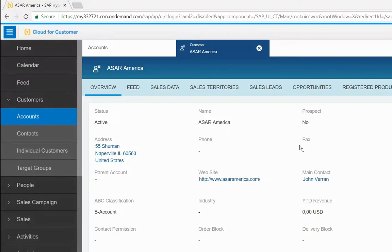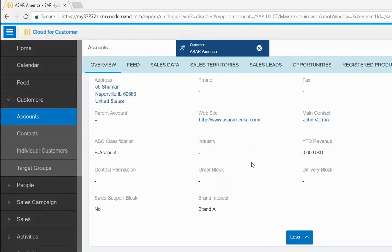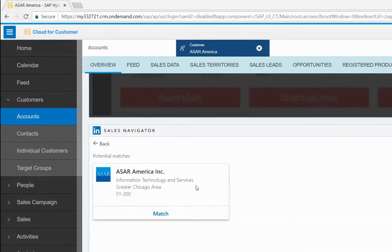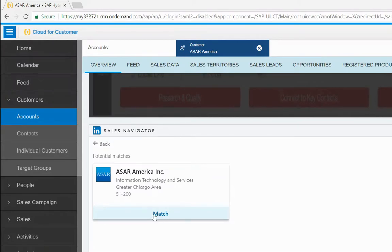Here in Accounts Overview, you can see the LinkedIn Sales Navigator application located at the bottom of the screen. Once you match the account with the customer's LinkedIn account, Sales Navigator will show you important information such as how big the company is and where it's located.